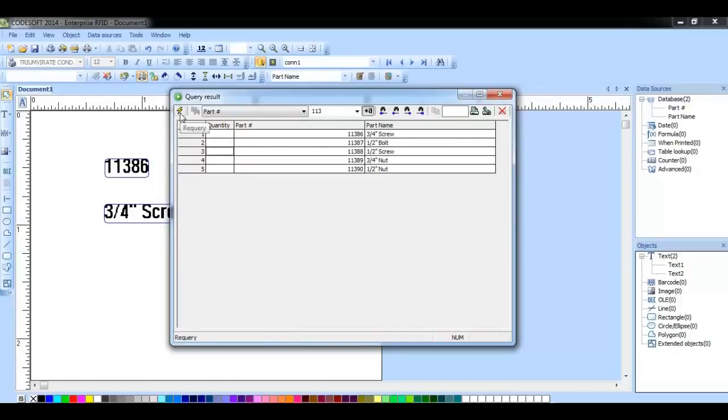This button will allow you to re-query your database. This can be very useful in instances where that database information is being updated on the fly.